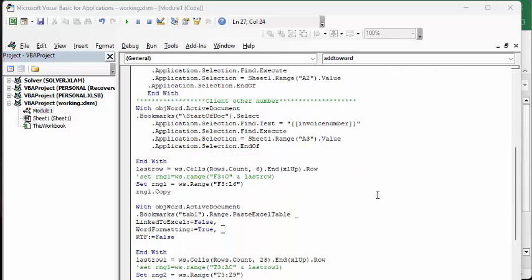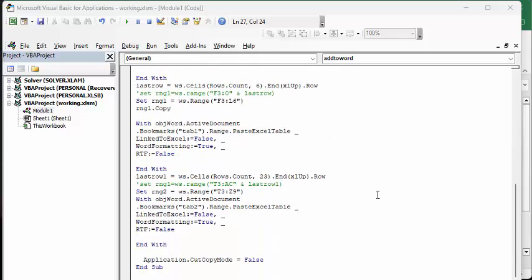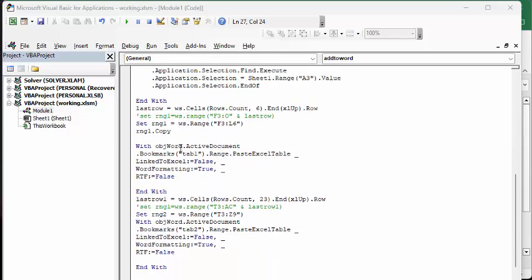What we're going to do now is we're going to look for bookmarks. So I'm setting range 1 equal F3 to L6. And what you can do also is if you don't know how long your data is going to be, you can specify F with the last row so we can get all the data. And what I'm doing is I'm range 1 copy.